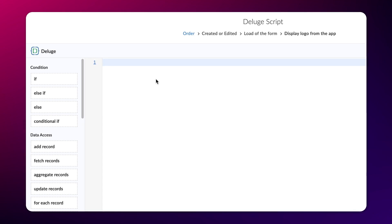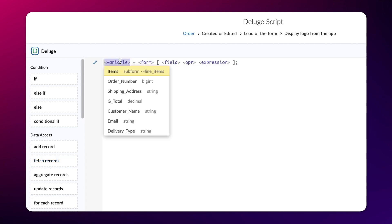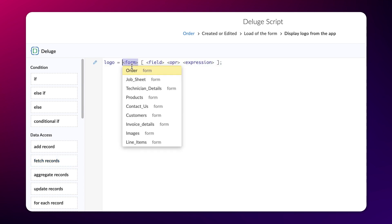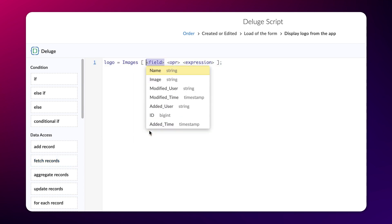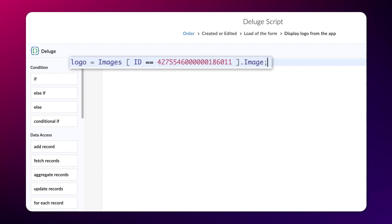Now, let's proceed to define the script. We have now fetched the image data based on its ID from the all images report and stored in the variable logo.